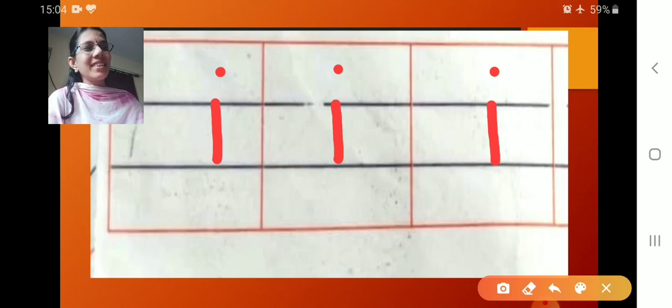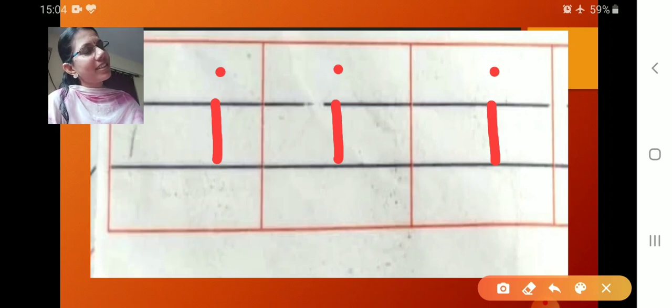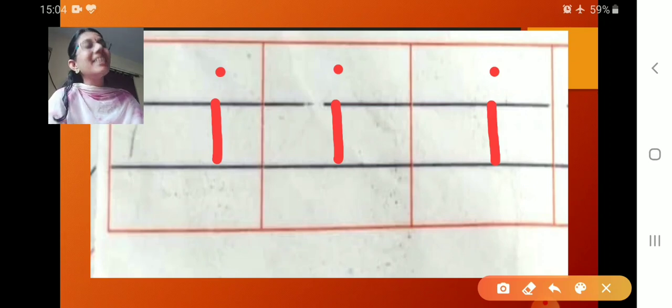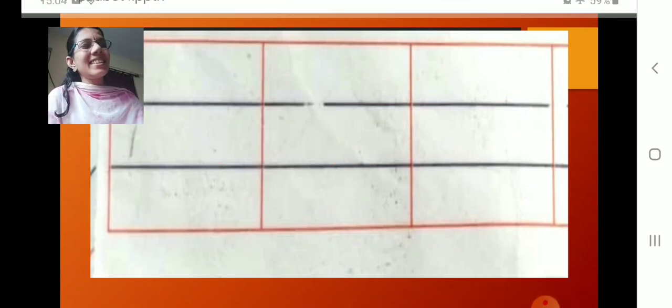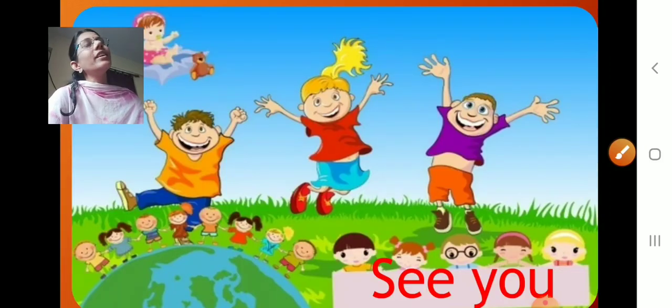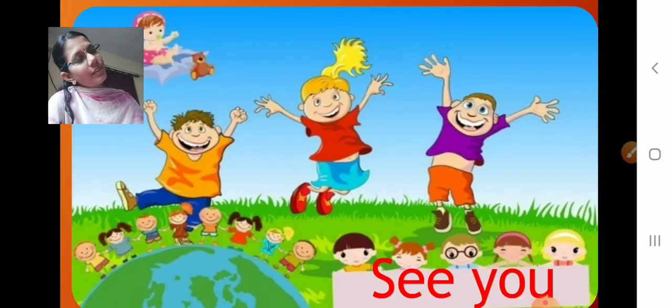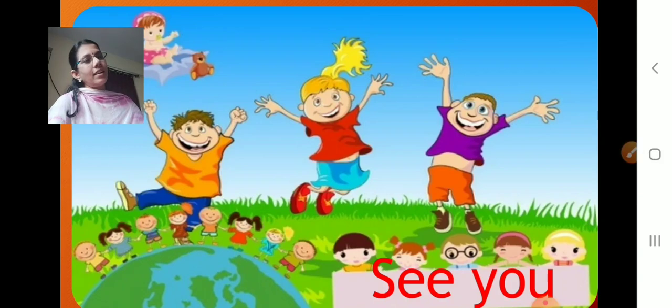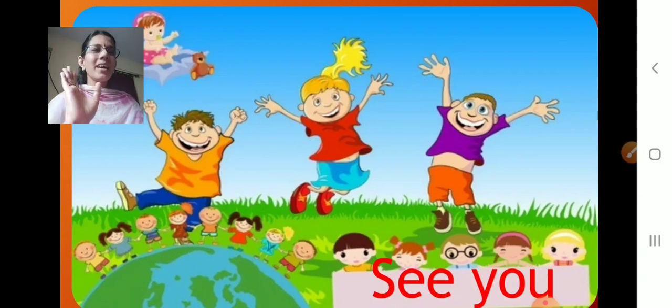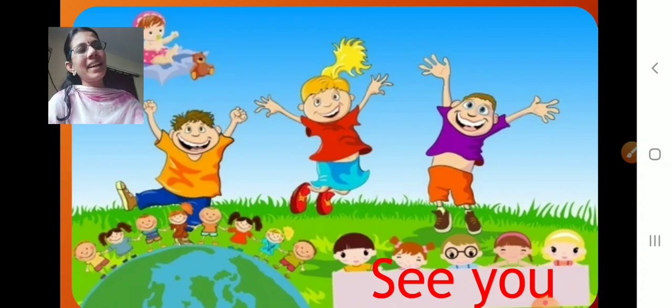I am not hearing. Say yes teacher. I am not hearing. Say loudly. Thank you. That's good. So revise the portions, whatever you have done till now. Okay. See you soon children. Bye bye. Take care. Bye.